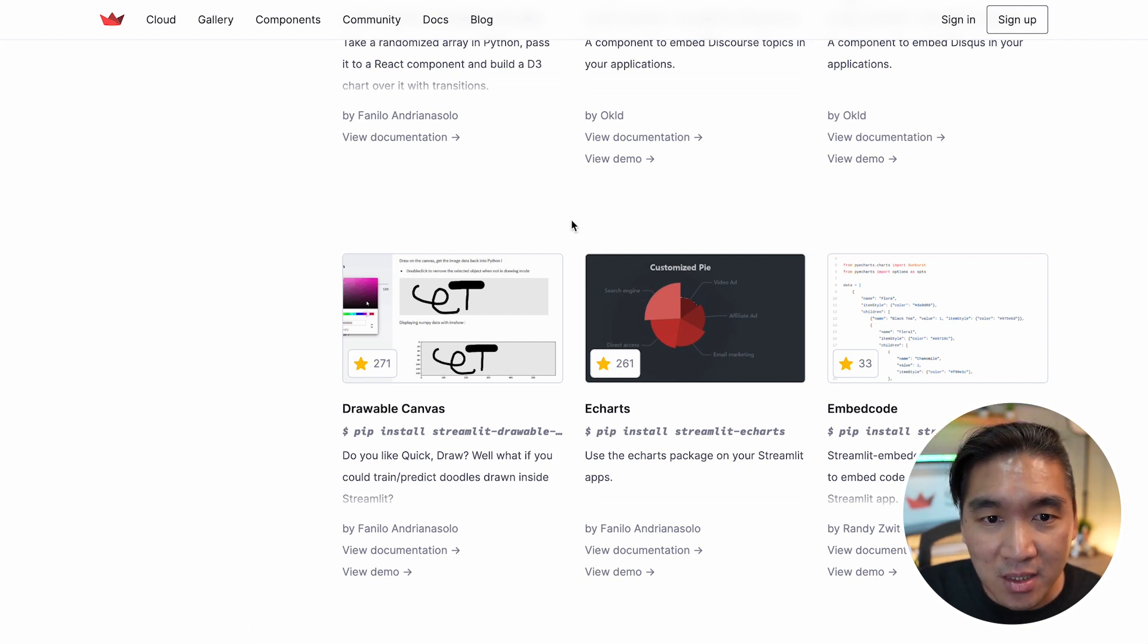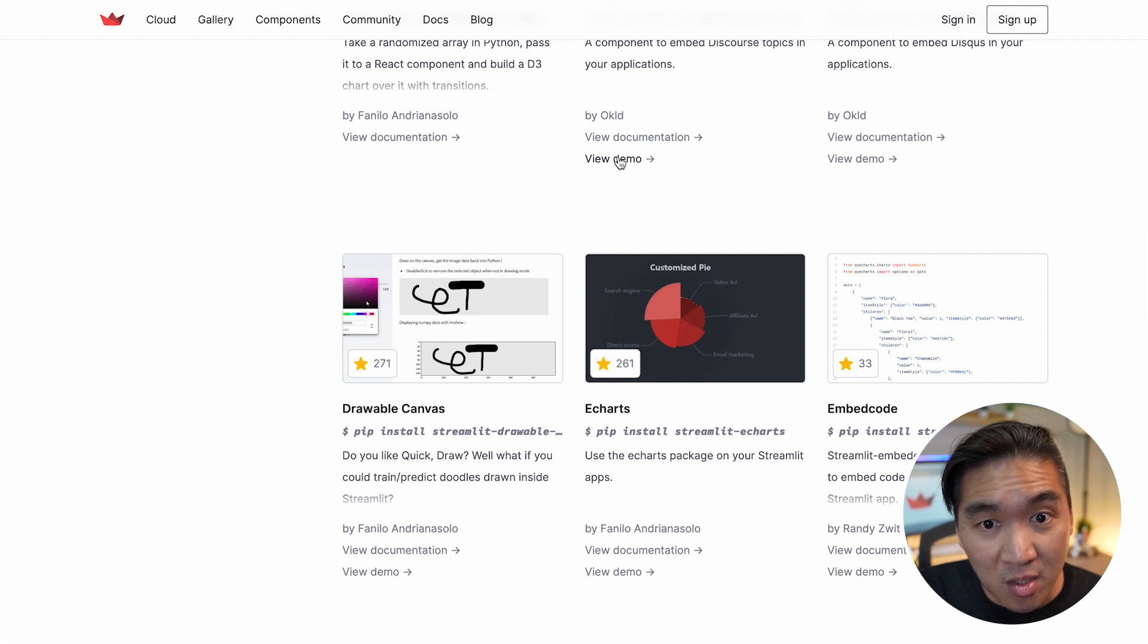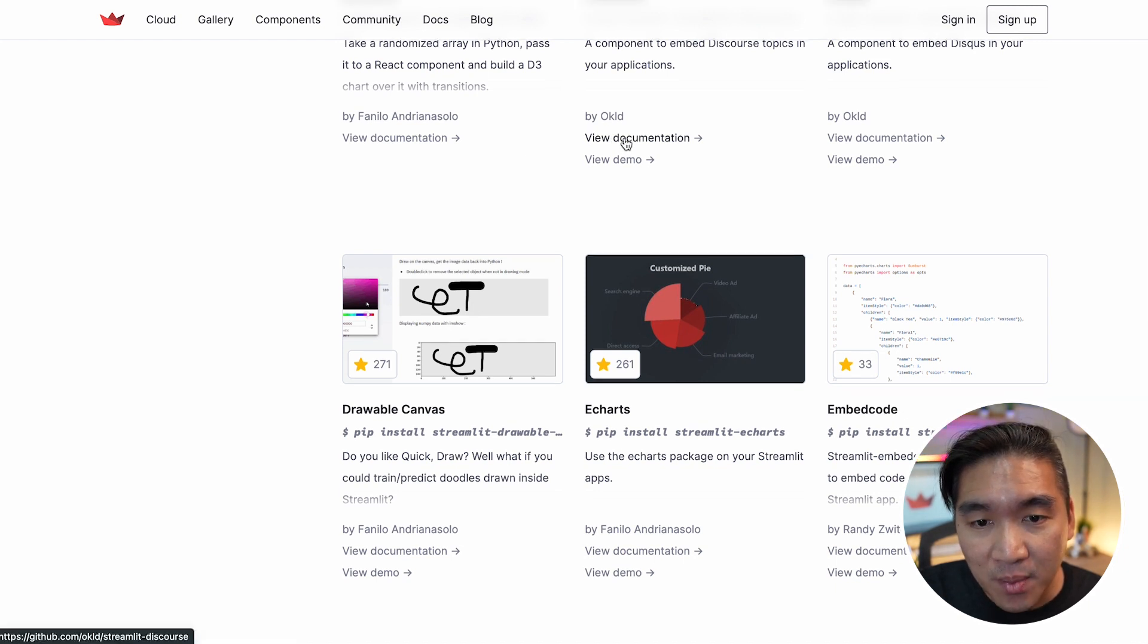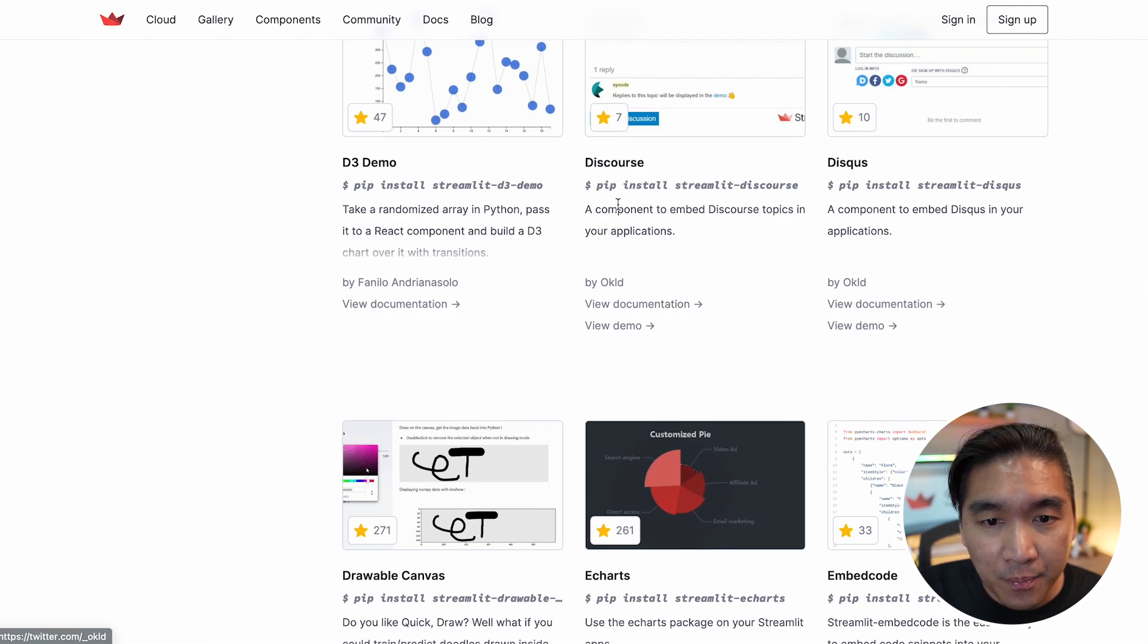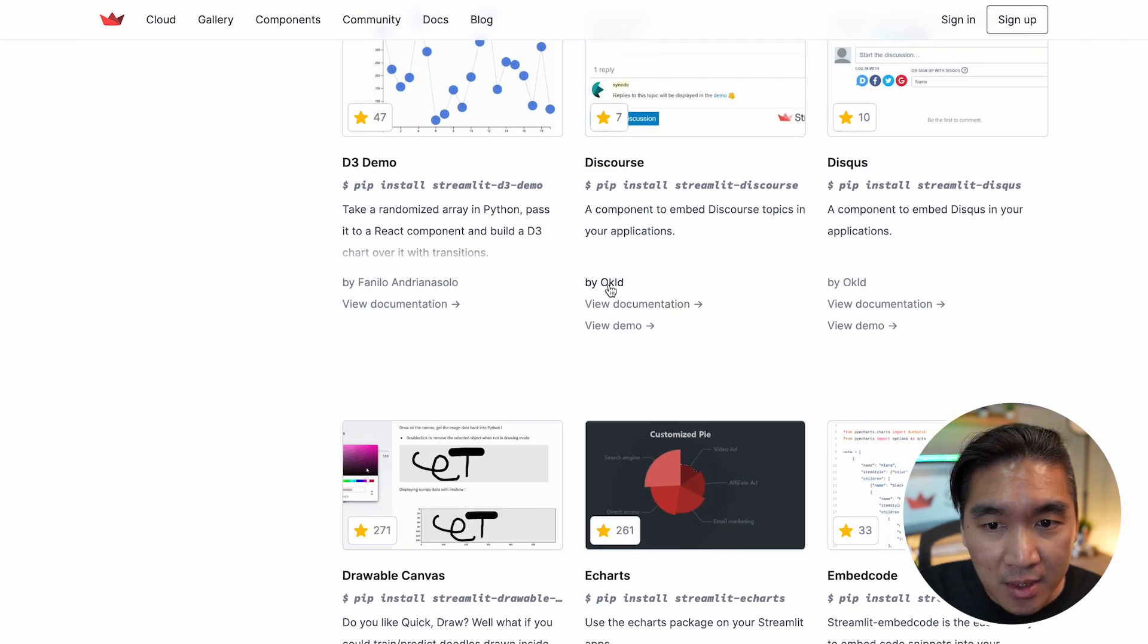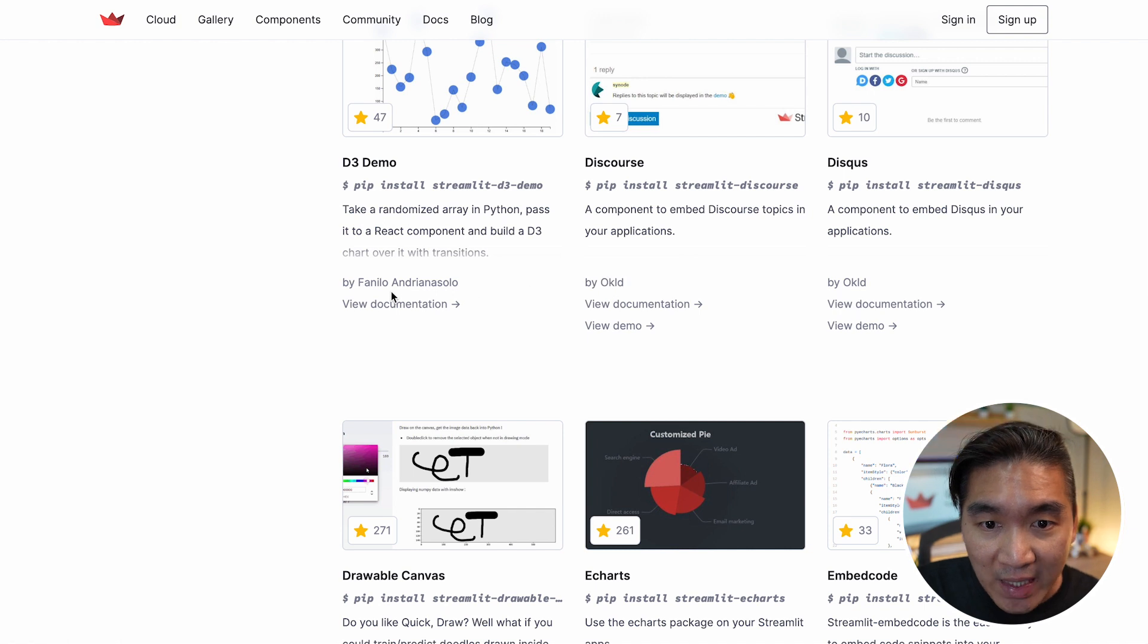And you could check out the demo. You could view the documentation for each of the component. And there's also a list to the creator of the component.